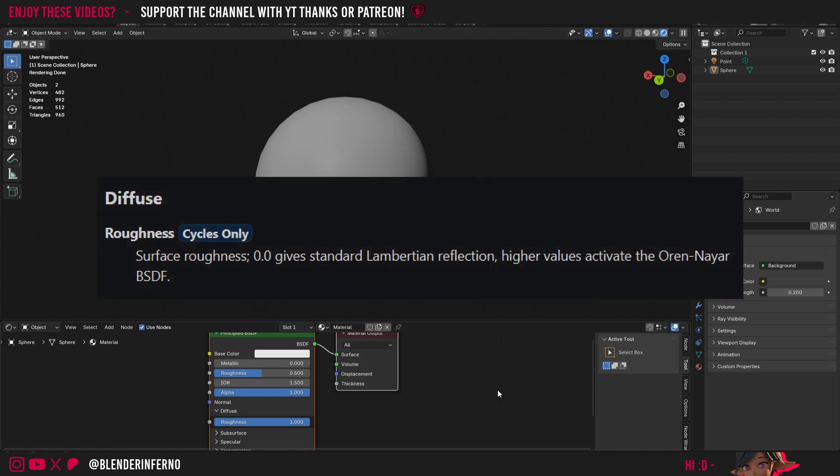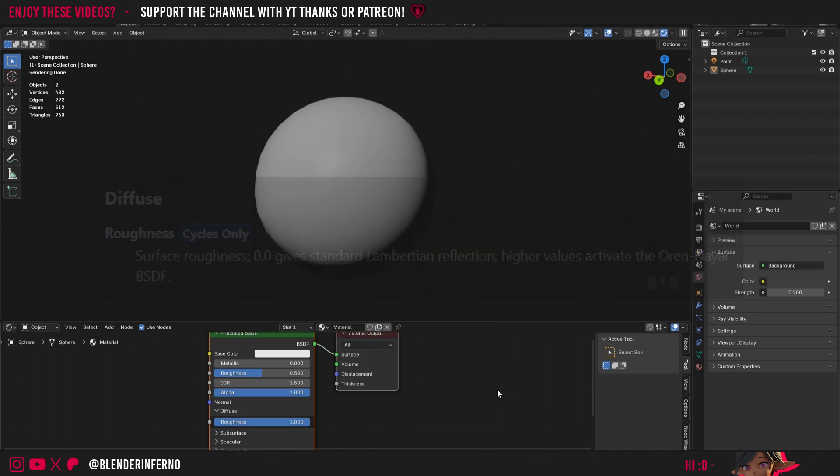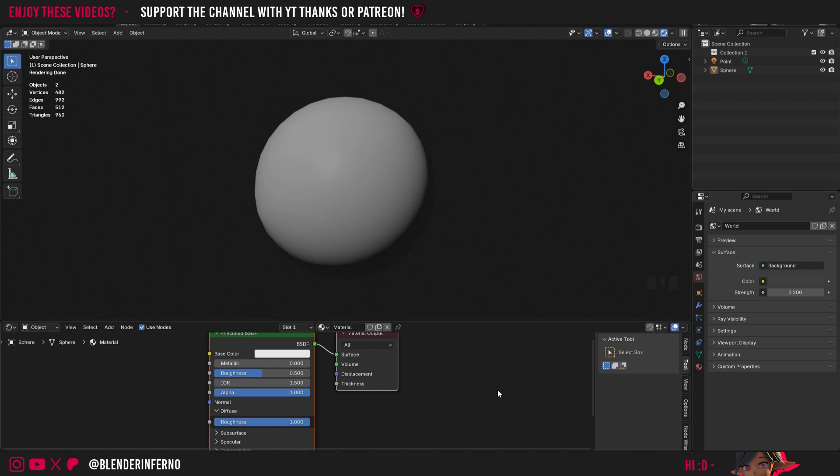BSDF stands for Bidirectional Scattering Distribution Function. So all that means is when you're setting this to 1, we're enabling this new function which gives us a more physically accurate appearance of our non-metals, particularly for rougher materials. For example, I would use this for materials such as brick, concrete, and things of that nature.